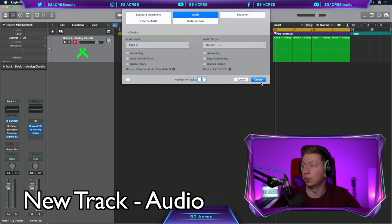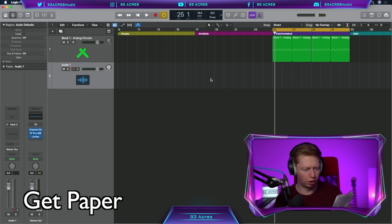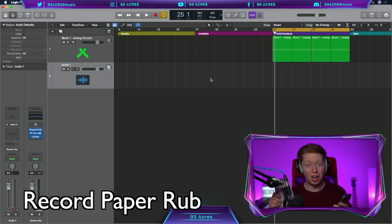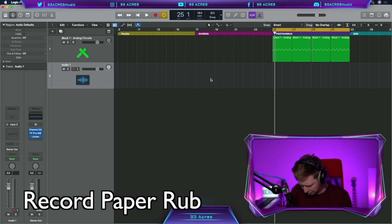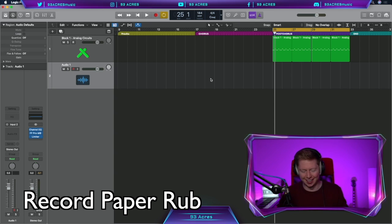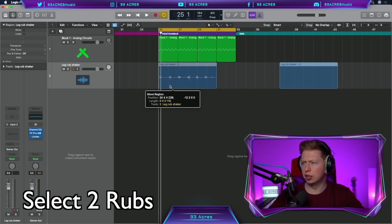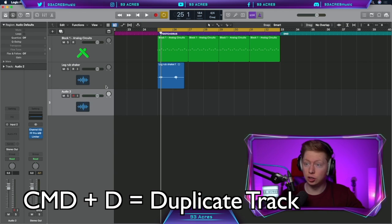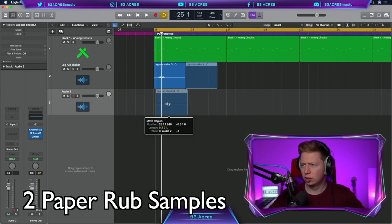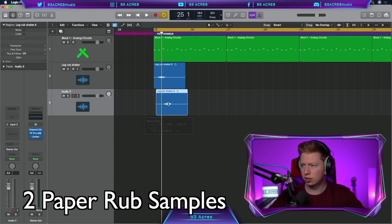New track, audio. Get your shopping list or any piece of paper. Record it rubbing off your leg. Airdrop it to yourself, and then we can chop it up. Those two hits look good. Command D to duplicate the track, so two different sounds.